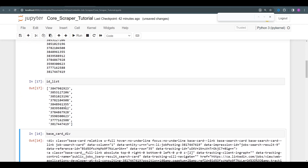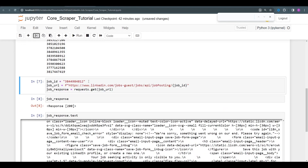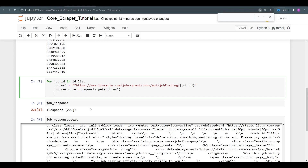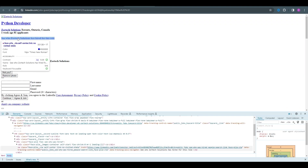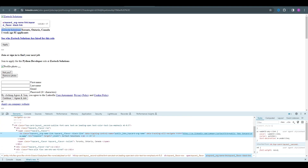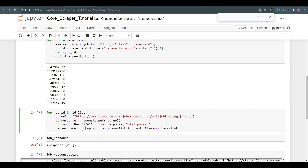All of the job IDs are inside id_list. Now we can proceed with accessing each job individually and gathering the data we need. Let's iterate: for job_id in id_list, we access each individual job. We use BeautifulSoup to parse the HTML from the job URL. Let's go to the specific job page and start with the company name. We can see it has a specific class — topcard__org-name-link — and we store that in a variable called company_name.